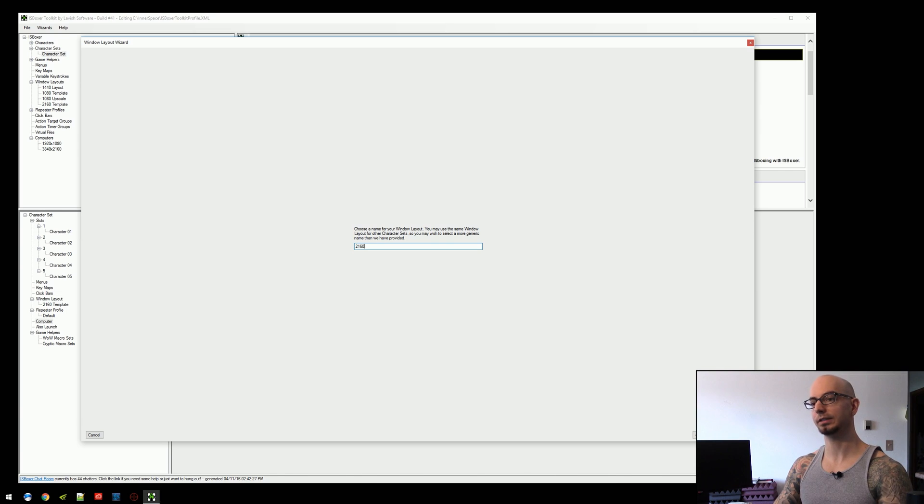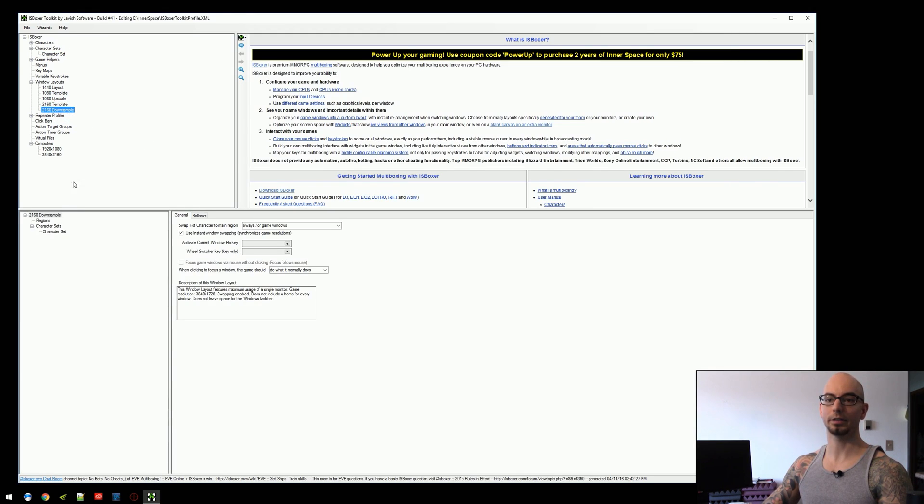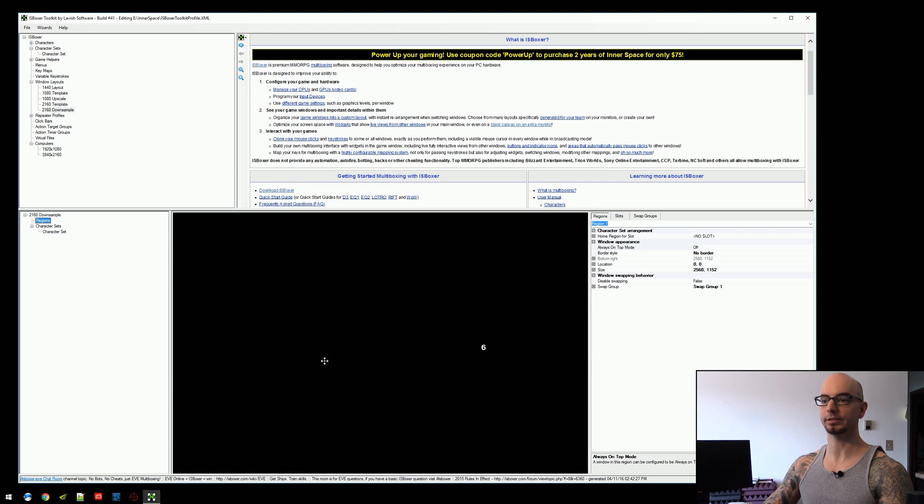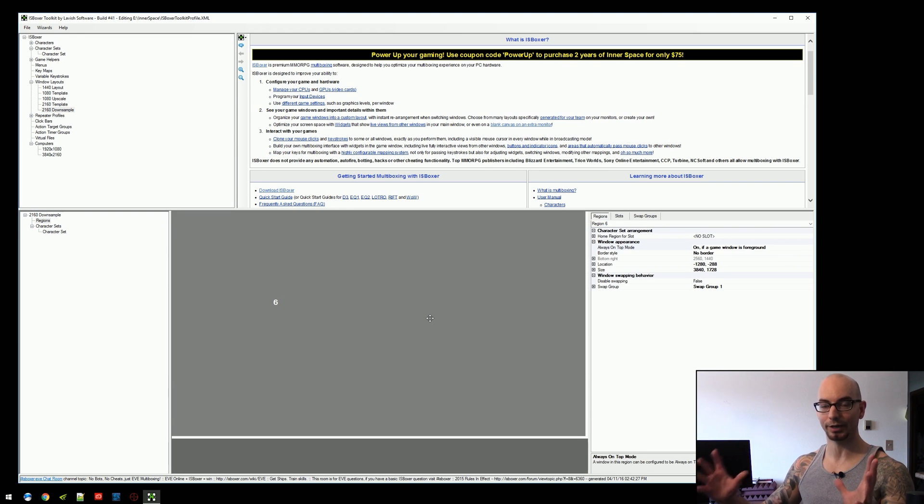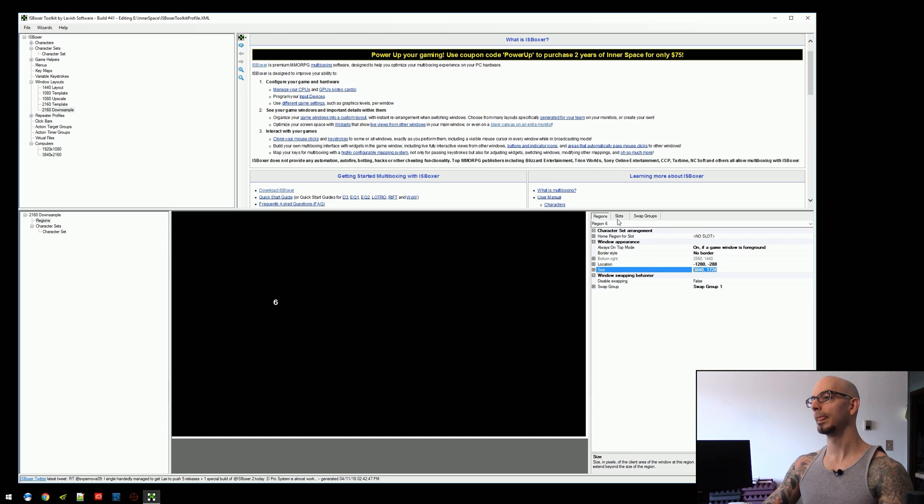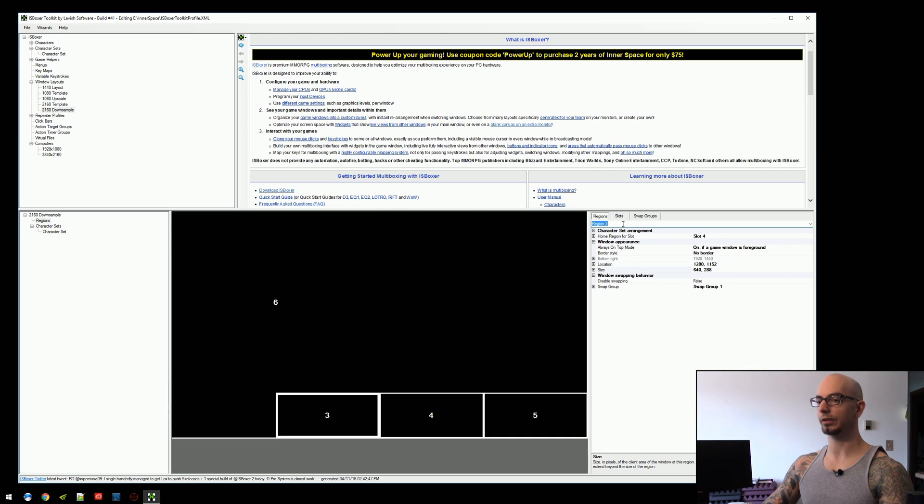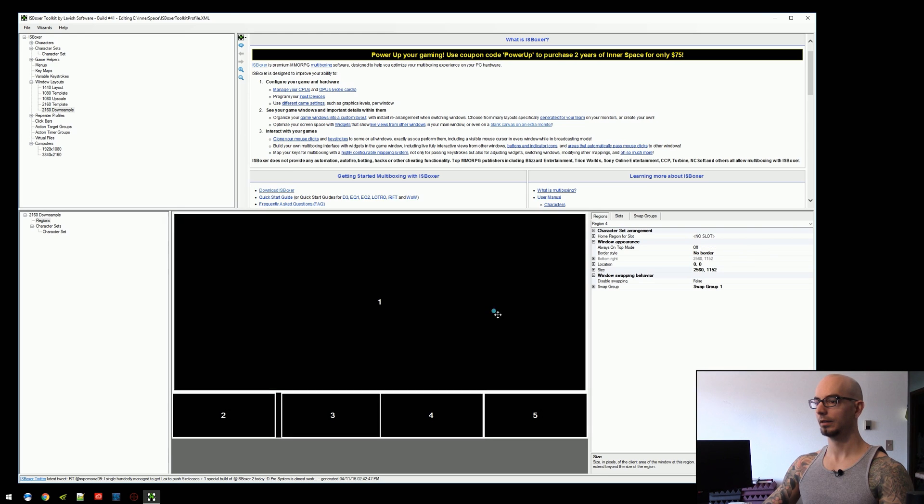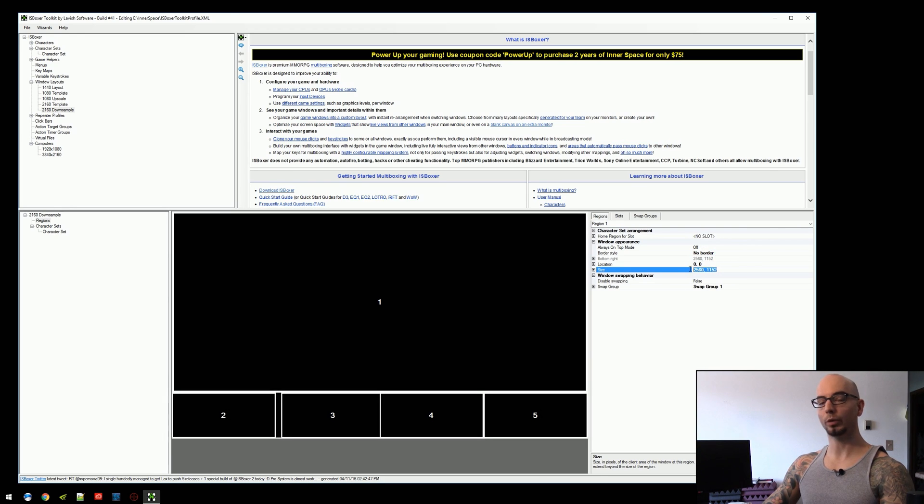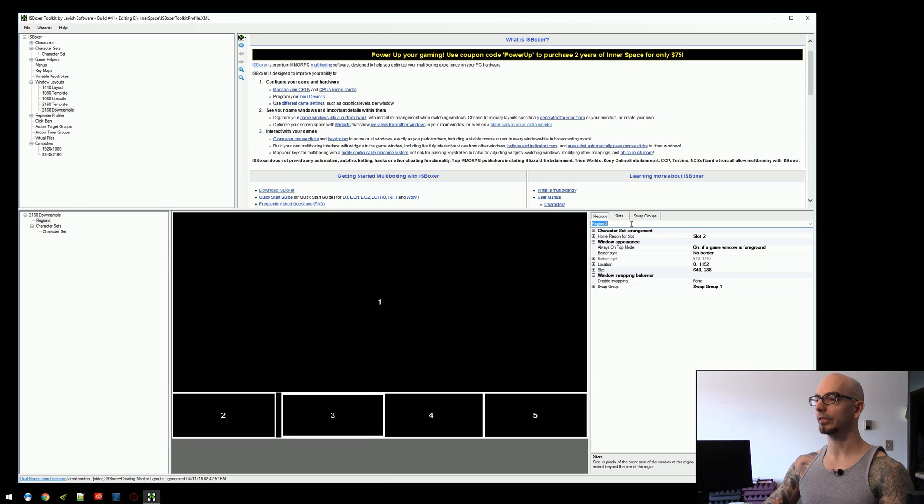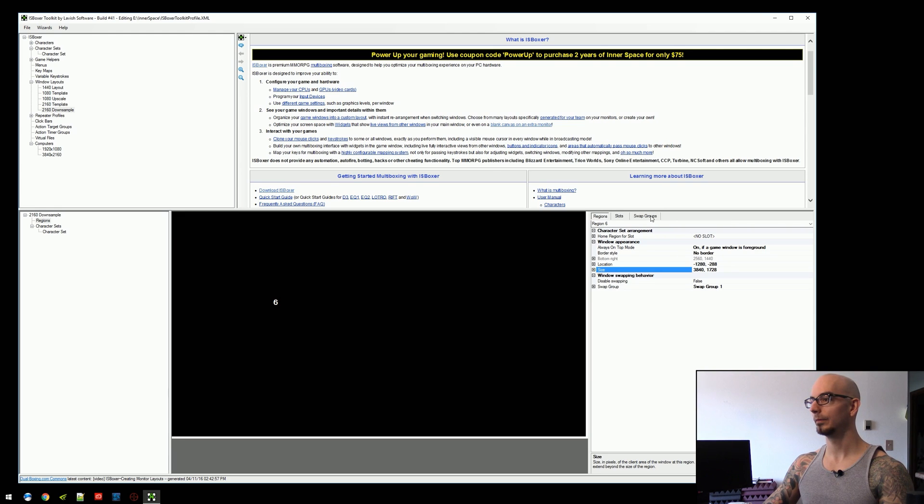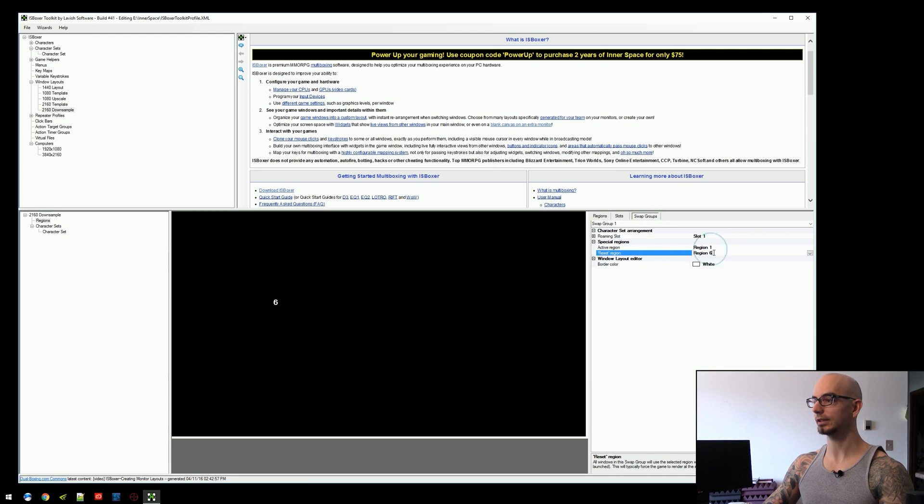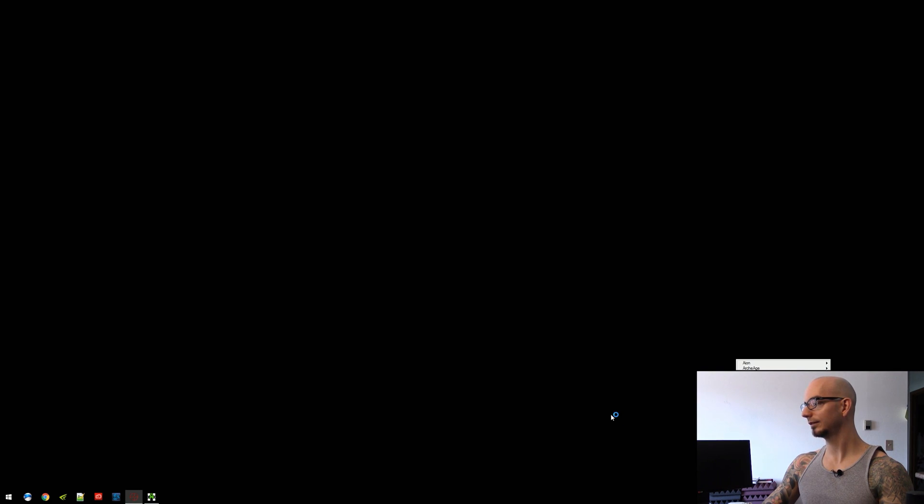We're going to call this 2160 downsample. And when we look here, we can see that region 6, once again, is present, but it's gigantic. It's gigantic because it's 3840 by 1728. Whereas the rest of our regions here, we're looking at that same 2560 by 1152. So this is the region size, but they're going to render at 3840 by 1728. Remember, reset region is set to region 6. And region 6 is this big old size right here. So we're going to export this. Minimize, launch slot 1.